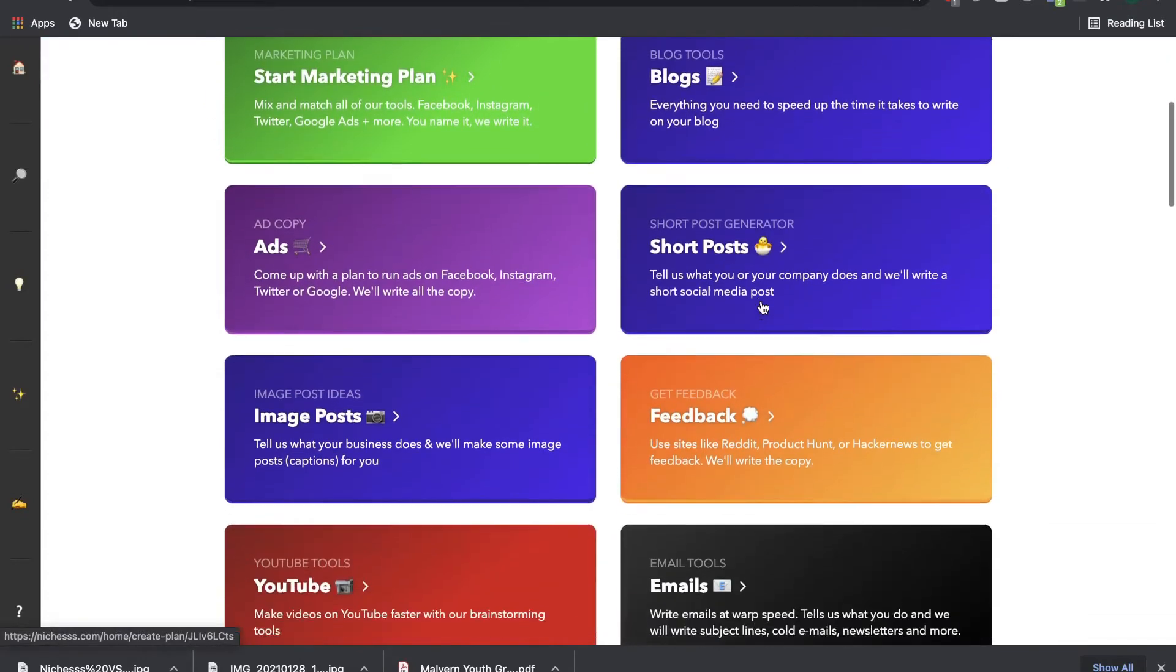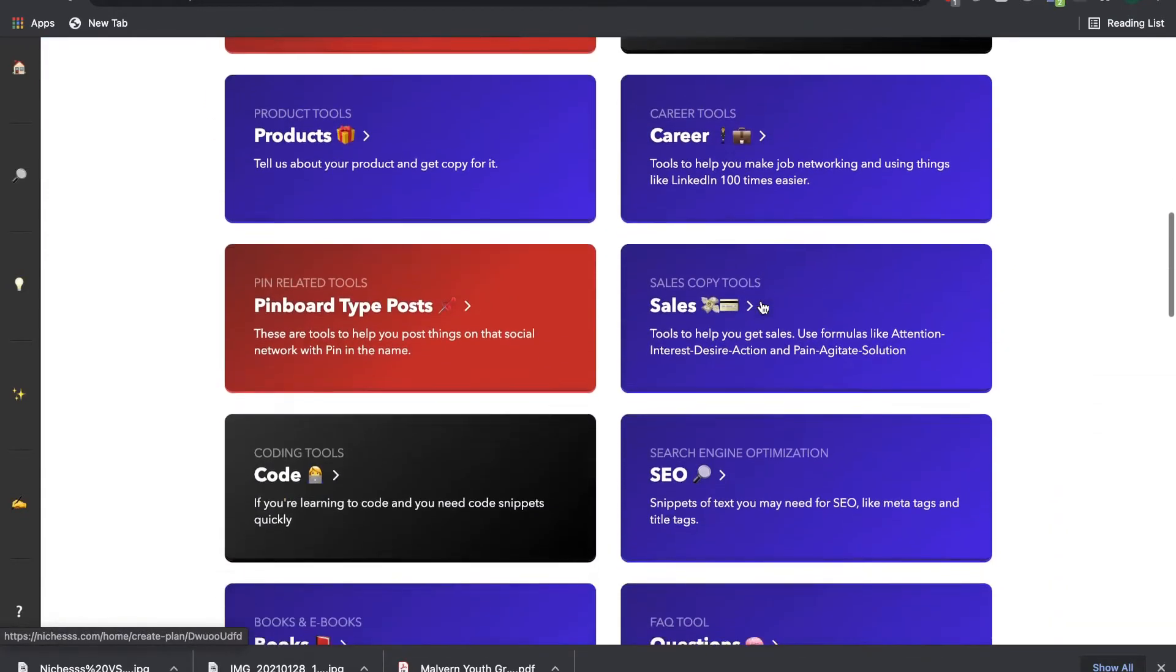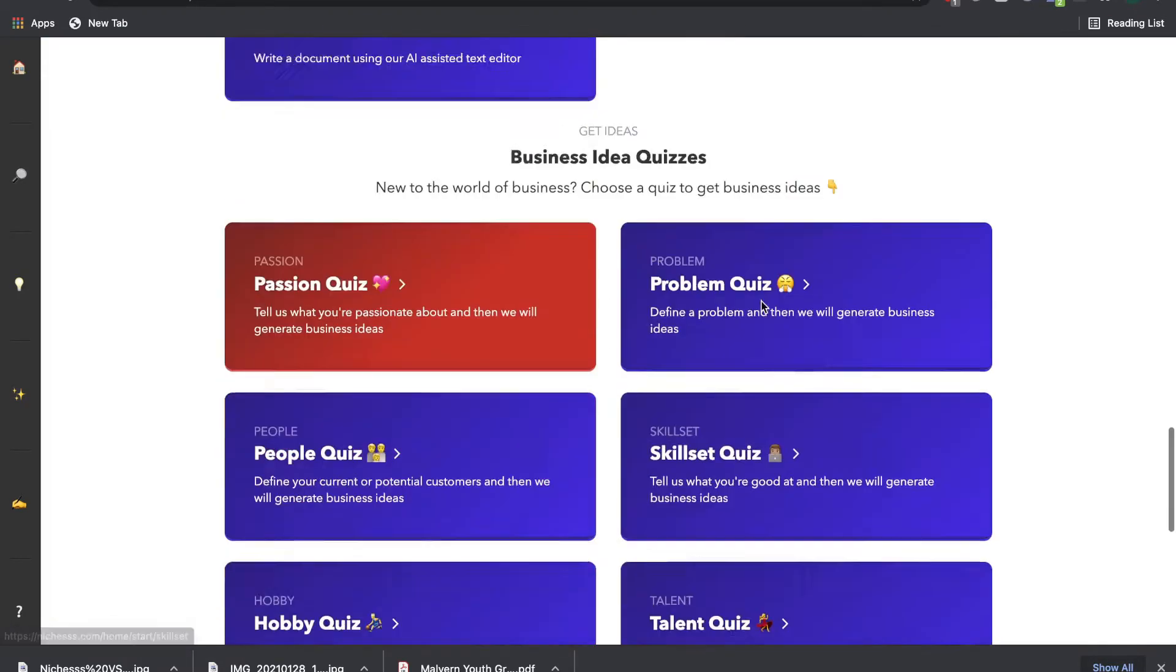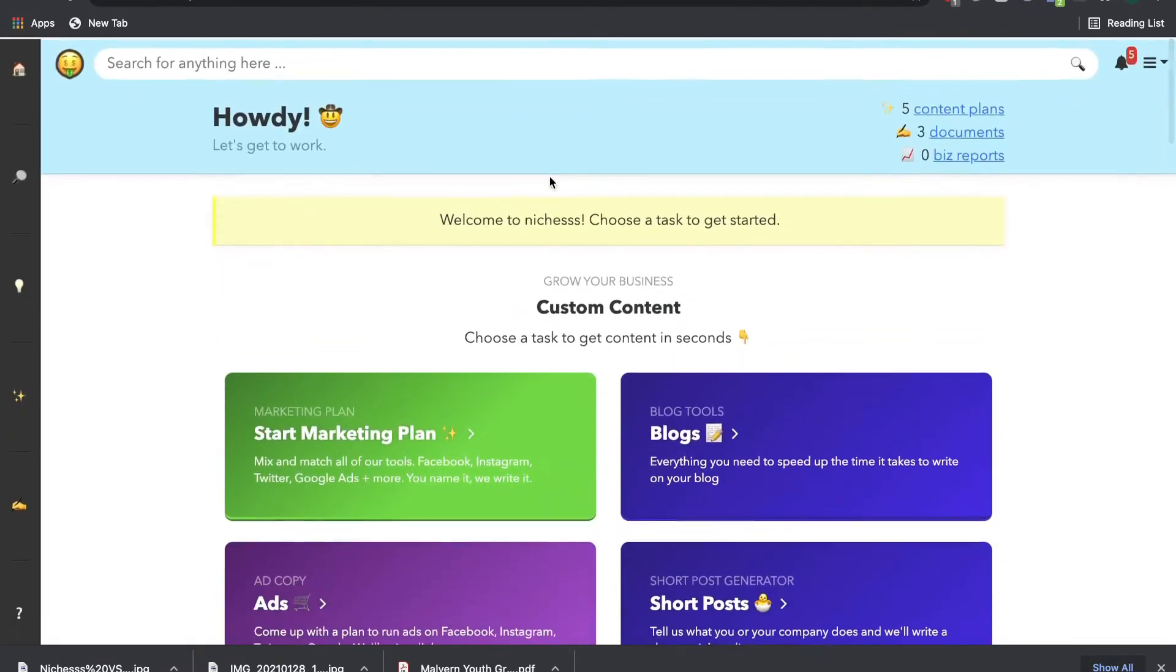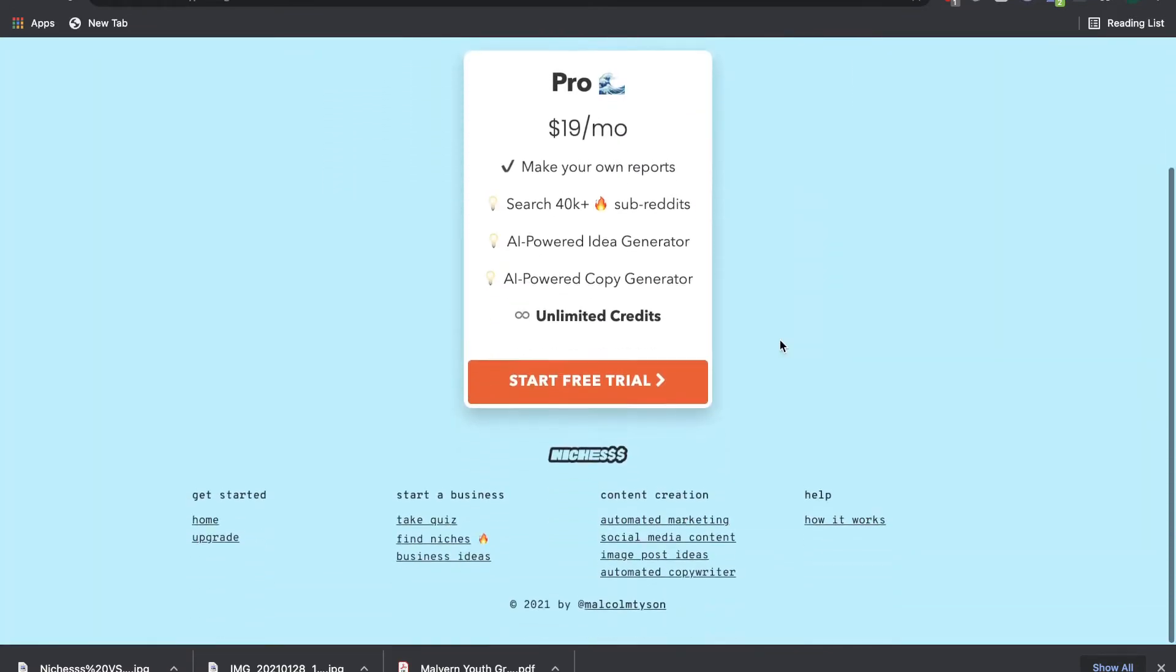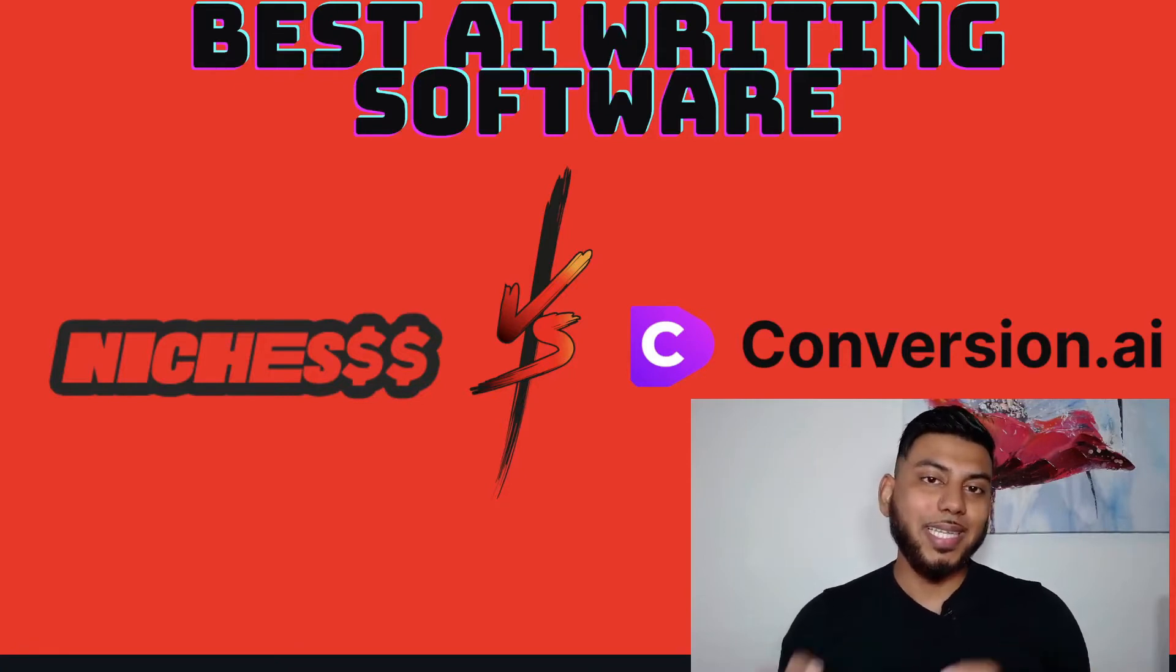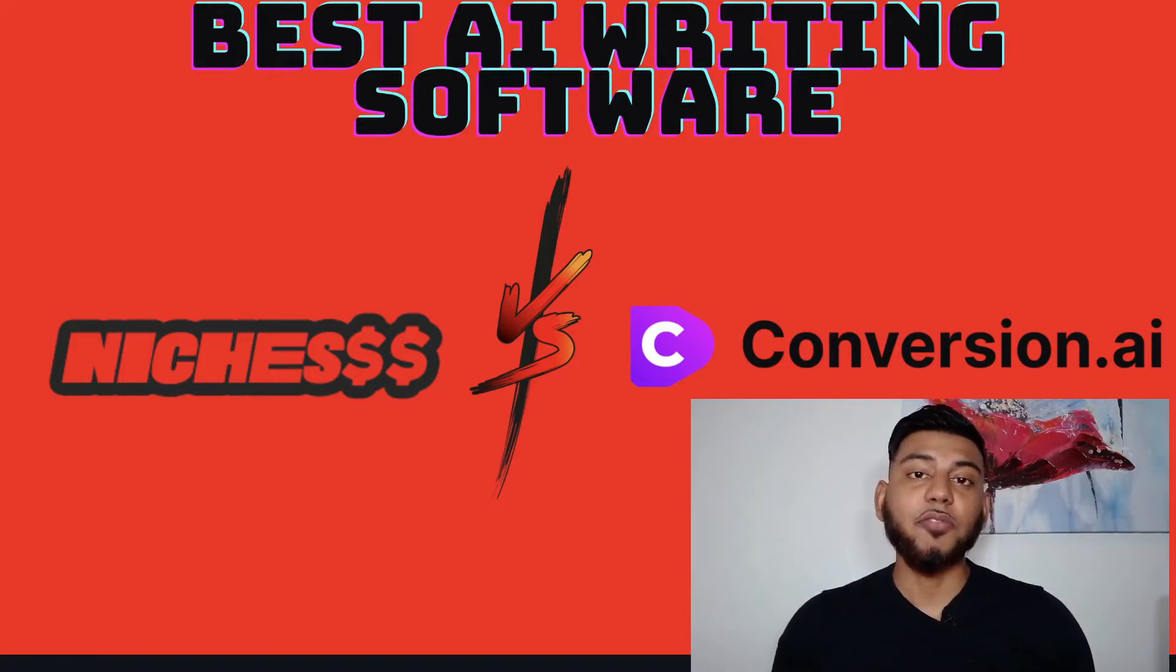Niches, on the other hand, offers most of the features that you can find on Conversion.ai. But the main difference is that Niches is a fraction of the cost compared to Conversion.ai. Well, in today's video, we're going to test these two AI writing softwares and figure out which is the best AI writing software for you.